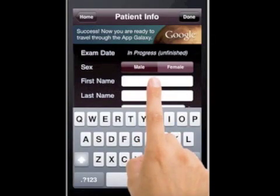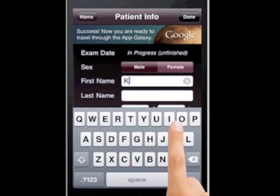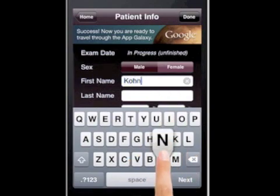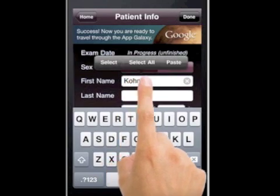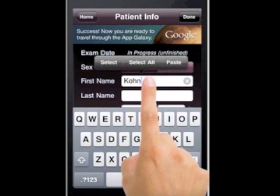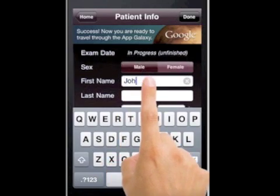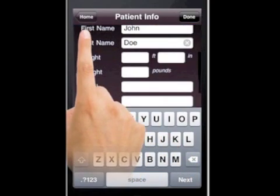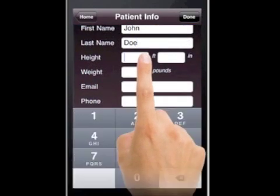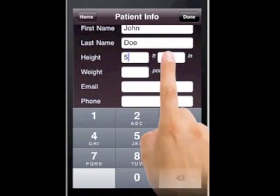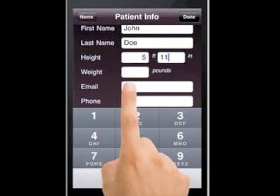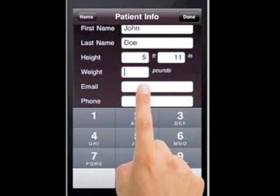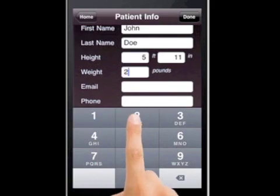You're going to go ahead and put in their first name. I'm going to put their name is John — John and Doe. Then we're going to slide this up and put in their height. We're going to say they're 5'11" and their body weight is 220.